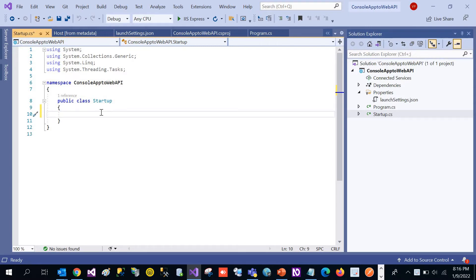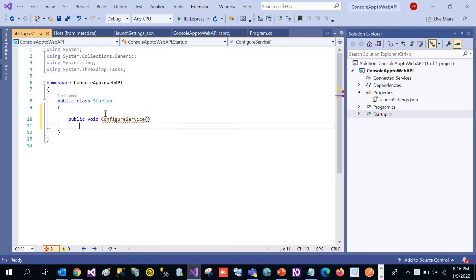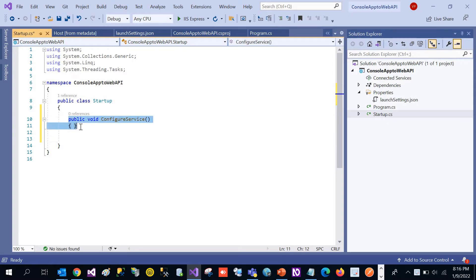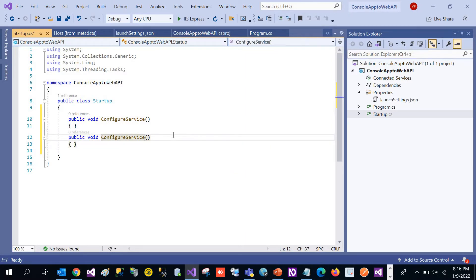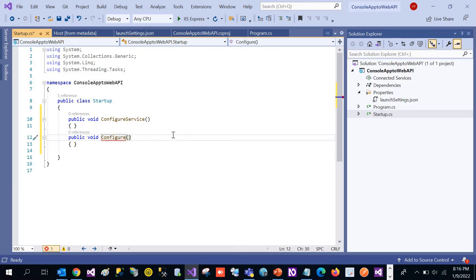In this class we are going to add two simple methods: one is the ConfigureServices method and the other is the Configure method. Let's add ConfigureServices first, and then we are going to add the Configure method.